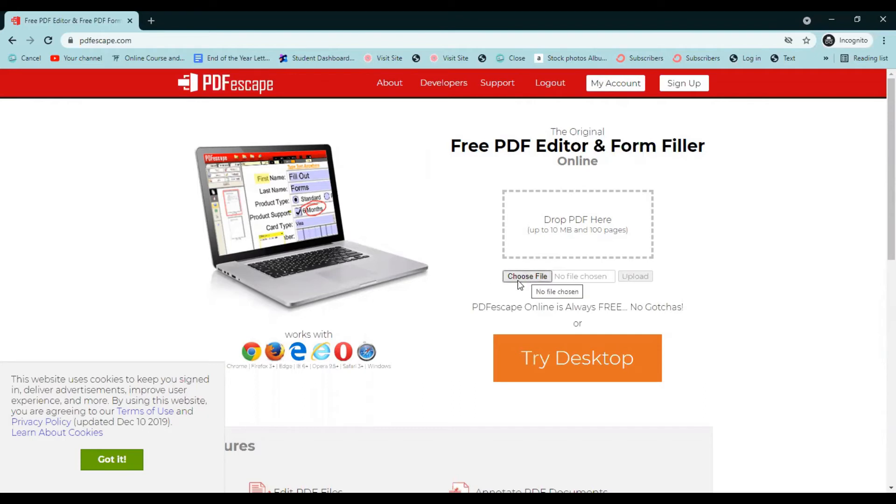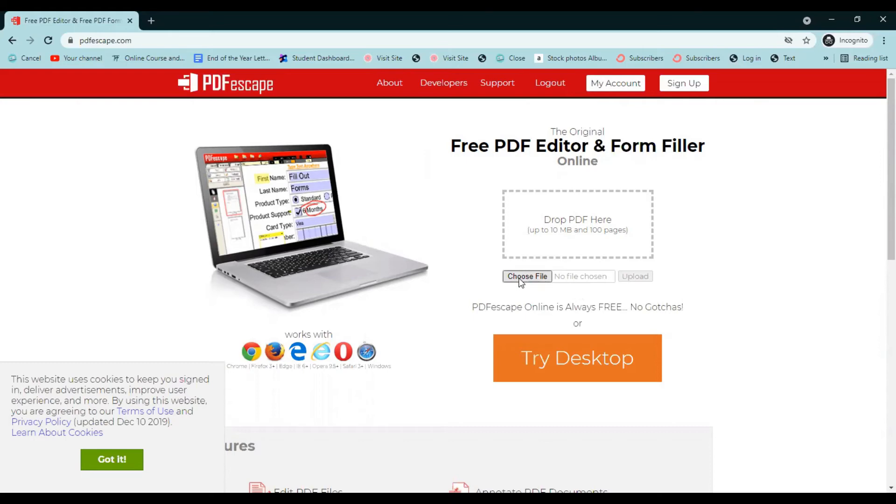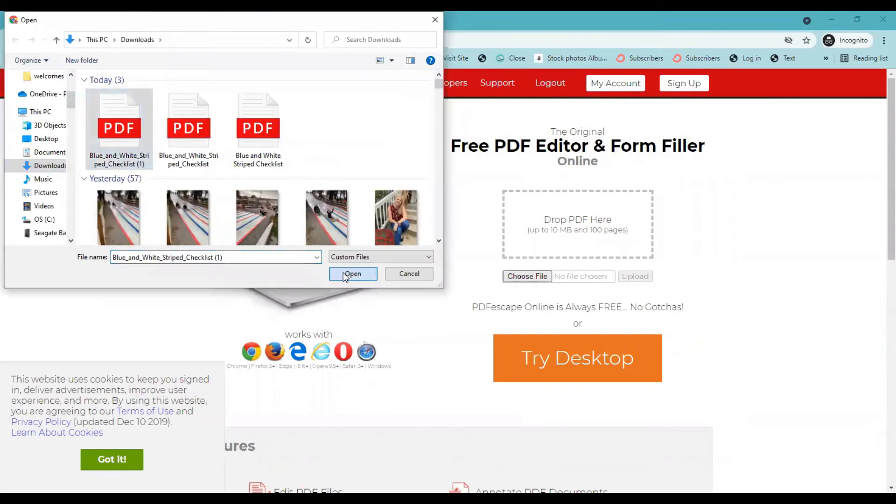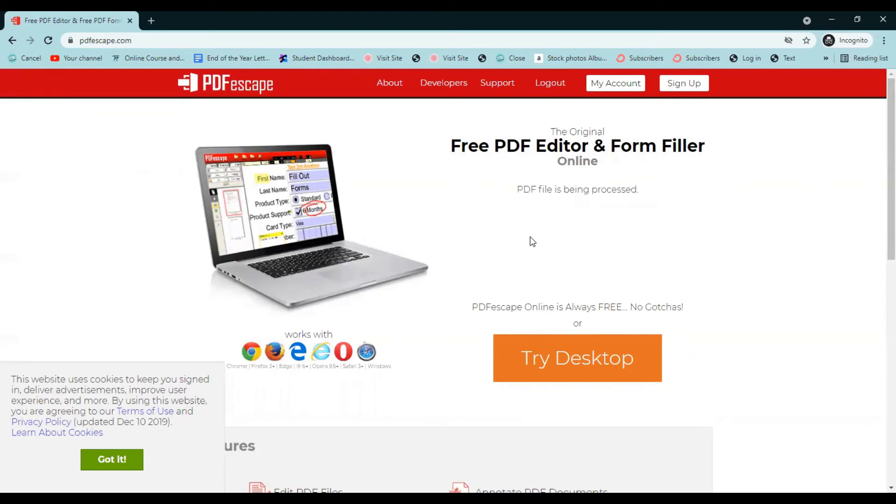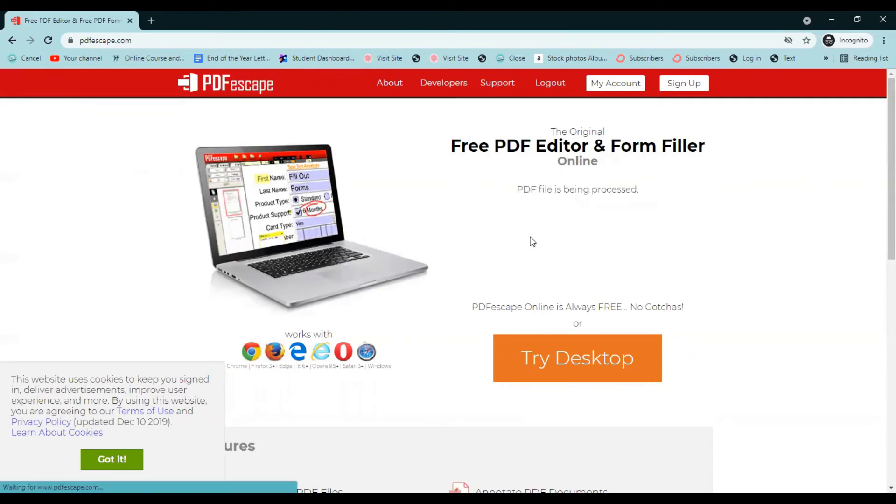And this is where we're going to upload the download that we just downloaded from Canva. We're going to upload that PDF right here. So you're going to choose your file, go to your downloads, choose the one that you wanted to upload, and it's going to upload it right into here for free. And this is where we're going to start making it editable.